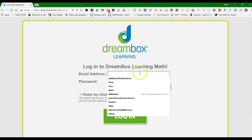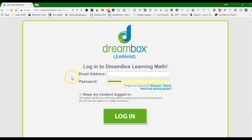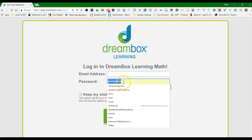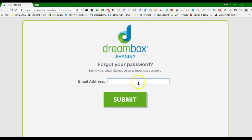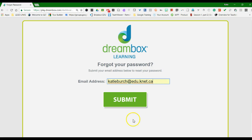Enter your EDU email address — actually, don't do that yet. Go to where it says Forgot Your Password, click on Educator, and then enter your EDU email address. Hit Submit, and it's going to send you a reset password.